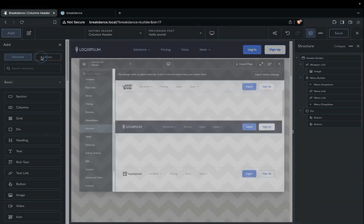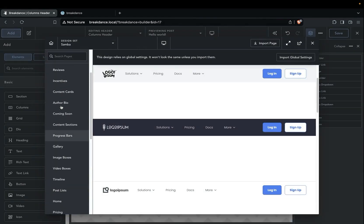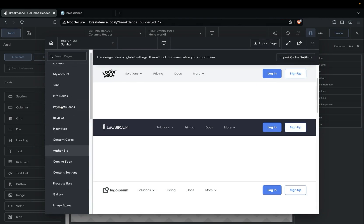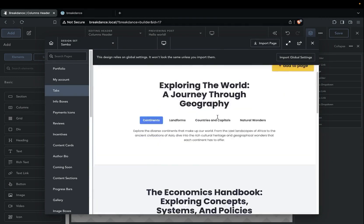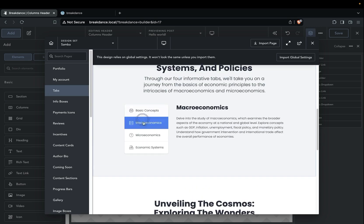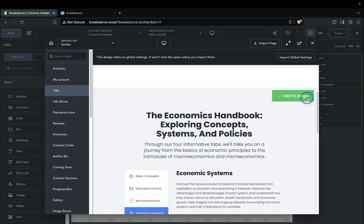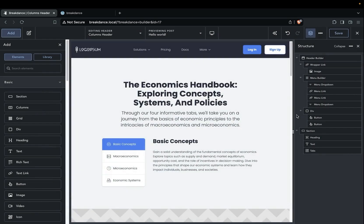Next, we'll add a tabs element, and I'm going to use the Samba design set again. Under the tabs, we already have a nice vertical tabs element here, so we're going to go ahead and add that to the page.